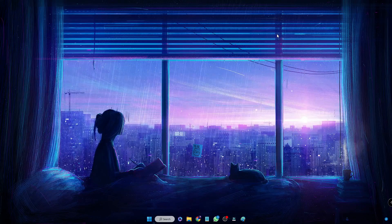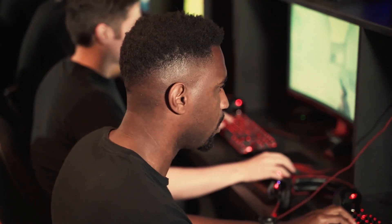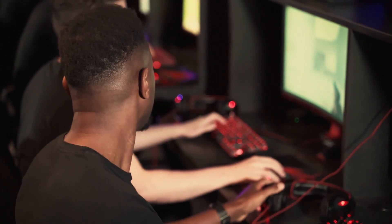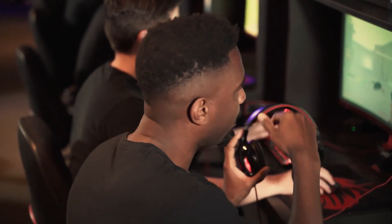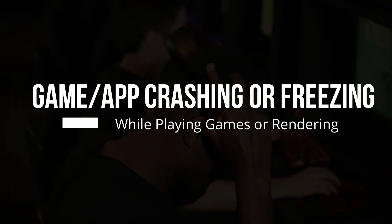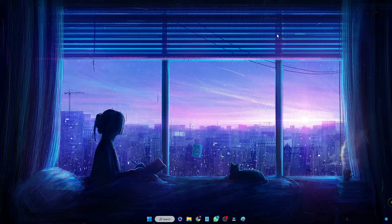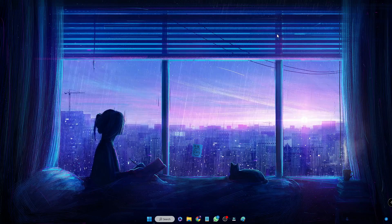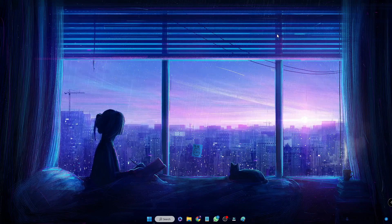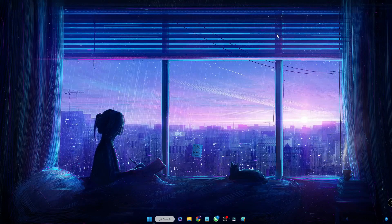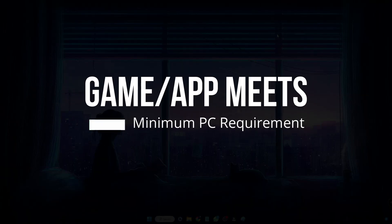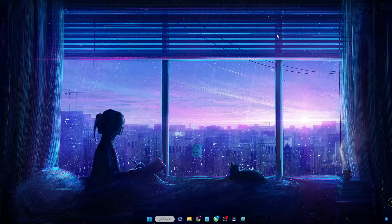Hello everyone, welcome back to Crown Geek. Many people who do gaming and editing on their PC have the problem where their game is crashing or freezing on both Windows 10 and 11 while playing a game or rendering. Before proceeding, the first thing I would recommend is to ensure that the game or application you're trying to run meets the minimum PC requirements. If you are playing any kind of high-graphic game or application...